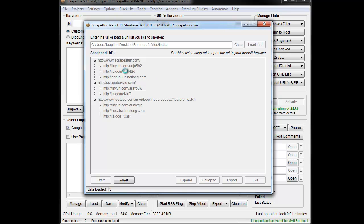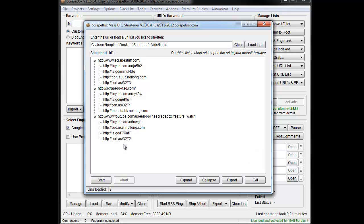I'm going to hit start and let it go out there. You can see it's working. Once it's done, we can see the original URLs here.